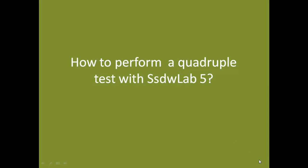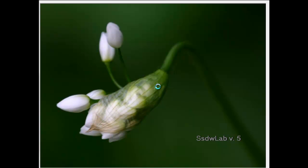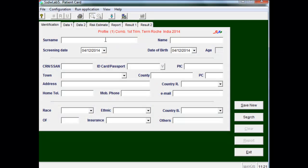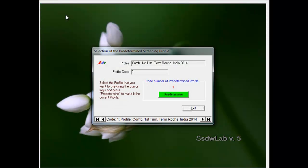Let's see how to perform a quadruple test with SSDW Lab 5. First, we introduce the username and password, and by default the profile of first trimester combined screening appears. We will have to exchange this profile for a quadruple test profile in this submenu, where we predetermine quadruple test profile, and then we exit to the data entry main screen.